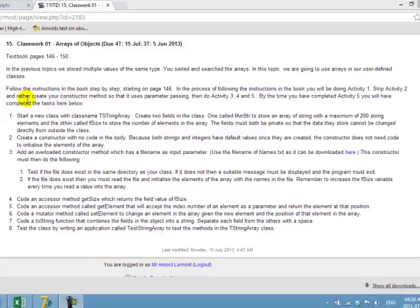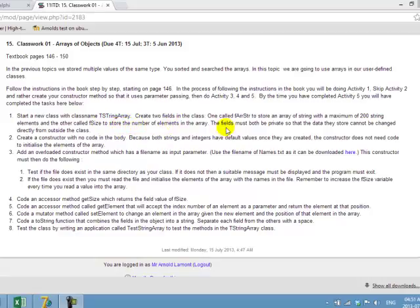First instruction: start a new class with this name and create two fields. One field is an array called frString that must store a maximum of 200 numbers, and the other is called fSize which will store only the number of elements in the array. The fields must both be private so that the data they store cannot be changed directly from outside the class.